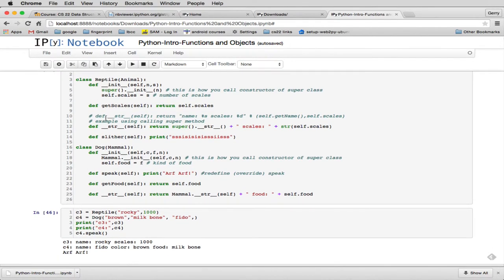So then we pass it the name. And notice it redefines string. And it defines a new method that only reptiles have called SLITHER. And when you call SLITHER for a reptile, it prints out the sound of SLITHERING.